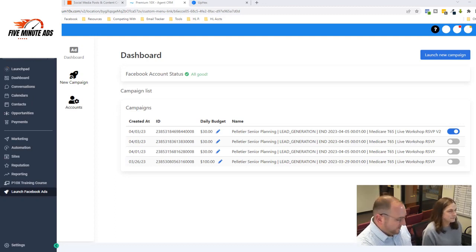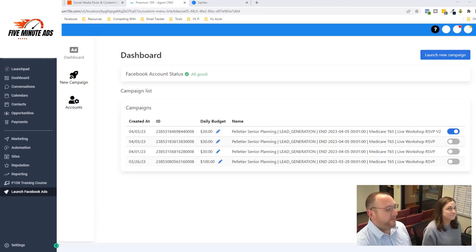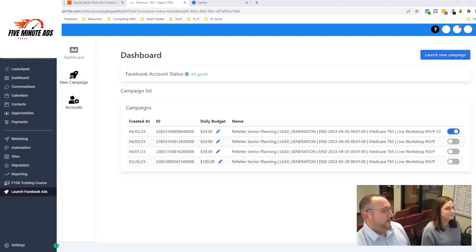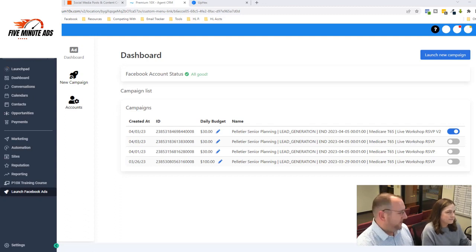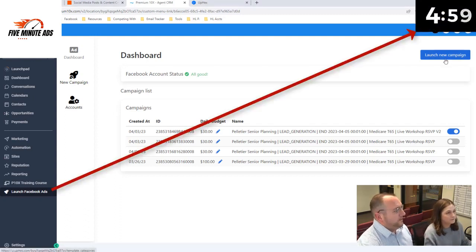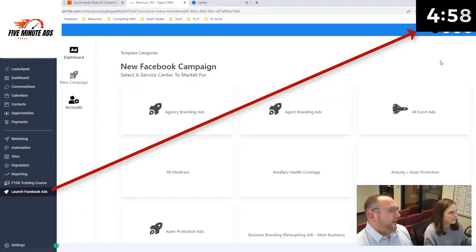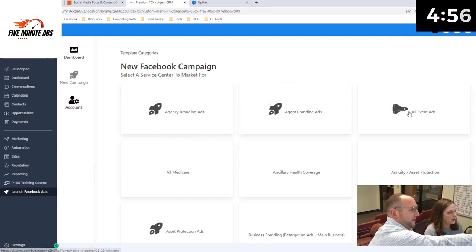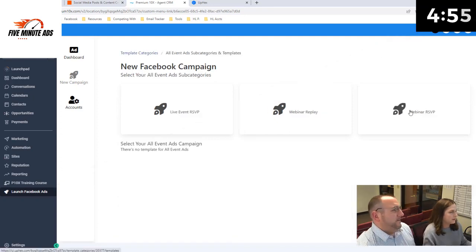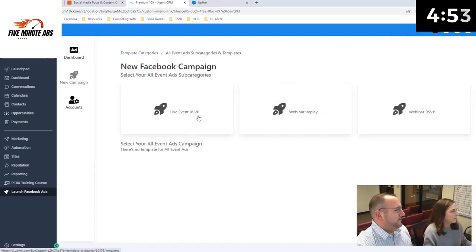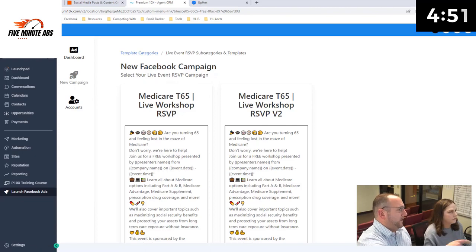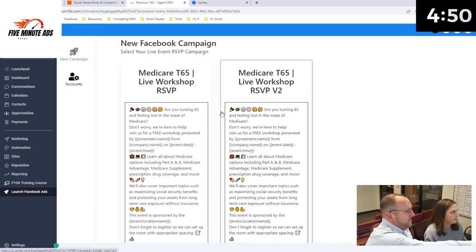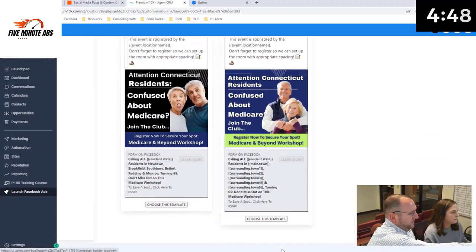So have you ever done this before? Nope. First time ever, right? So here's how easy it is. She's going to go over here with the mouse. Launch new campaign? Yep, you're just going to hit launch new campaign. You're going to go to all events. Live events. Perfect. Boom. You're going to scroll down. Yep, you're going to use the second one here. Choose this template.